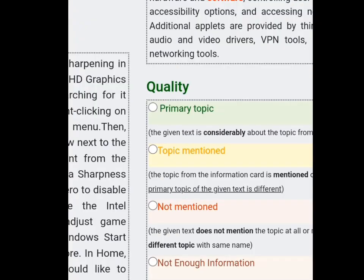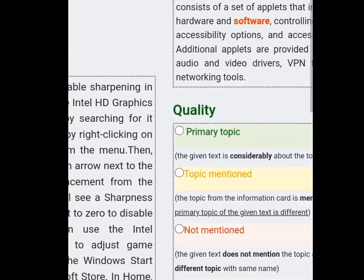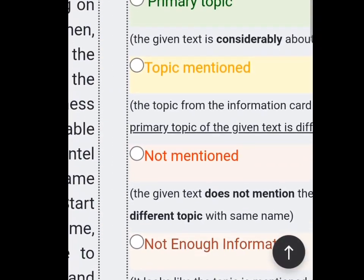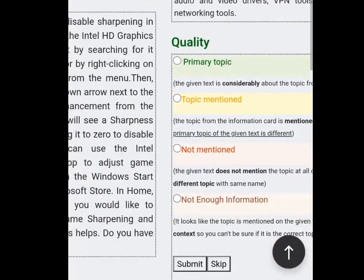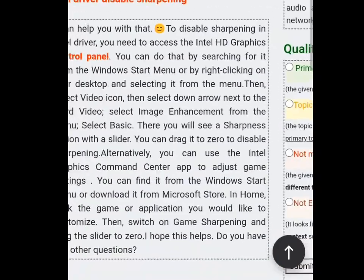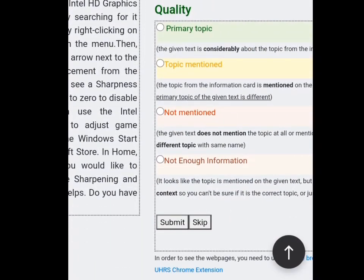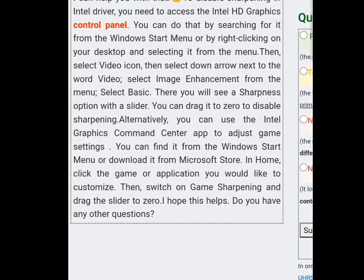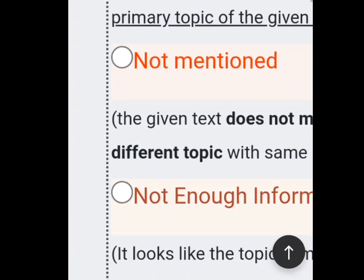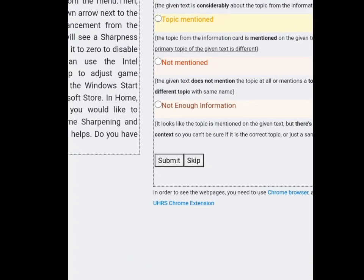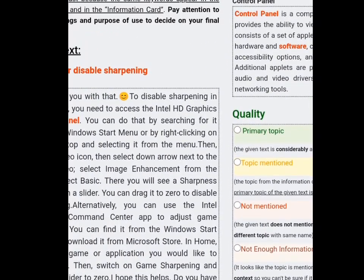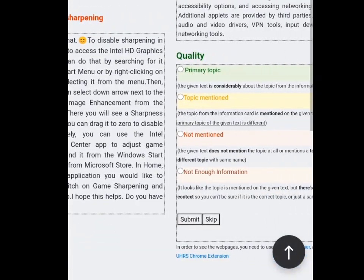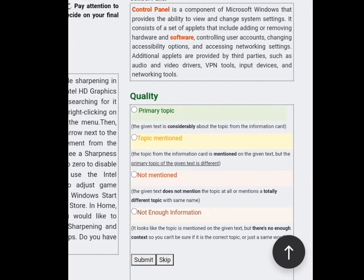This one says 'control panel' — it is a component of software. Here in the text it is mentioned but it isn't really the topic; it's not really what is being talked about. So we're putting it as topic mentioned, as other parts of the text cannot be placed directly under it.